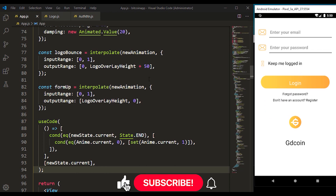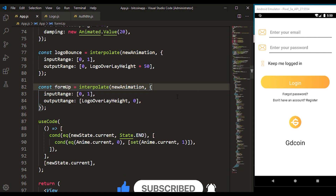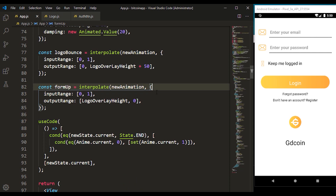That's how we can use React Native Reanimated as well as React Native Animated and React Native Gesture Handler to achieve a cool effect on our Android application. If you enjoyed this video, please hit the like button and subscribe. Thank you and see you next time.